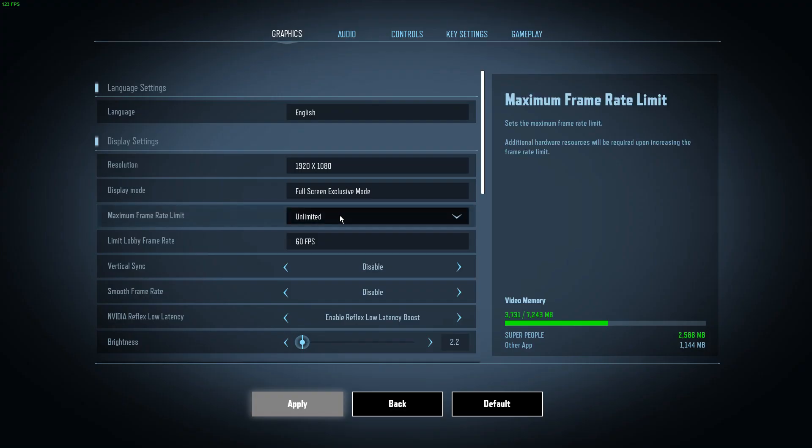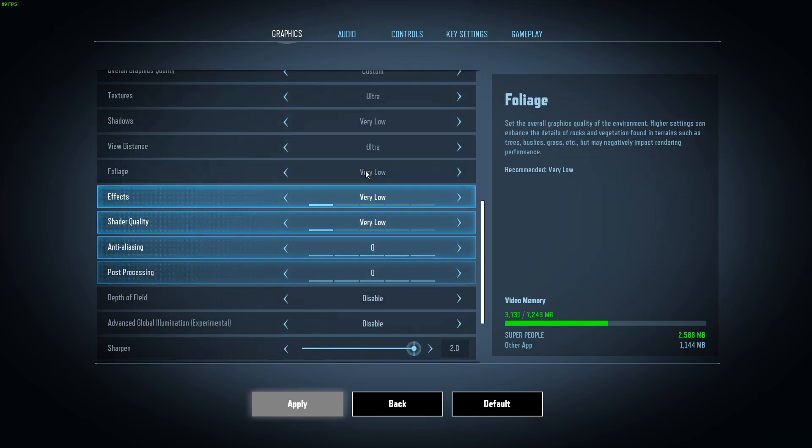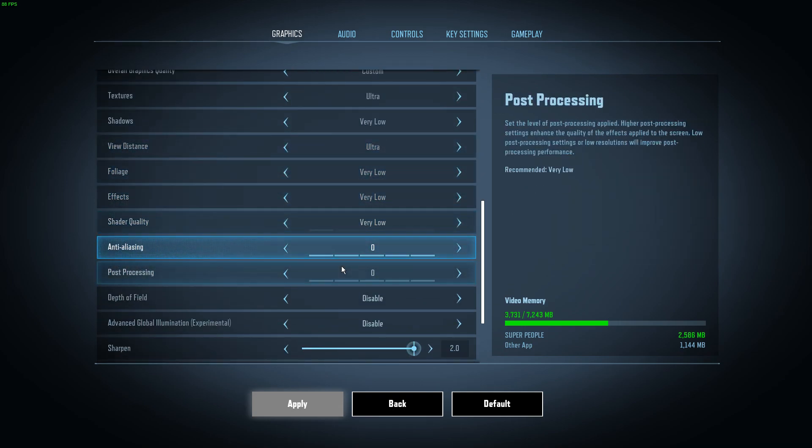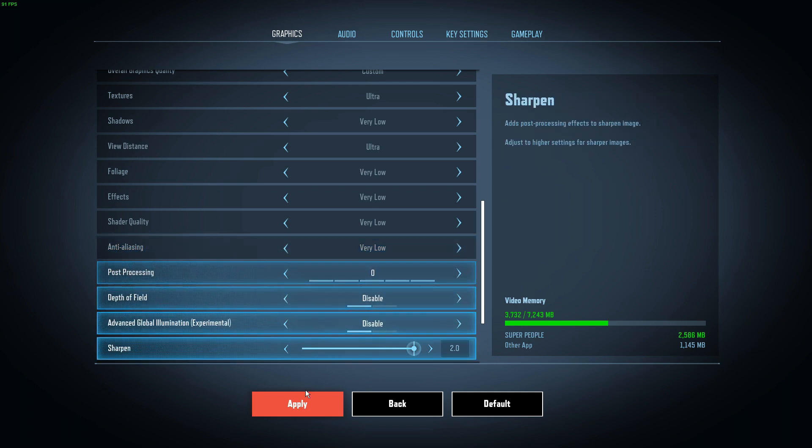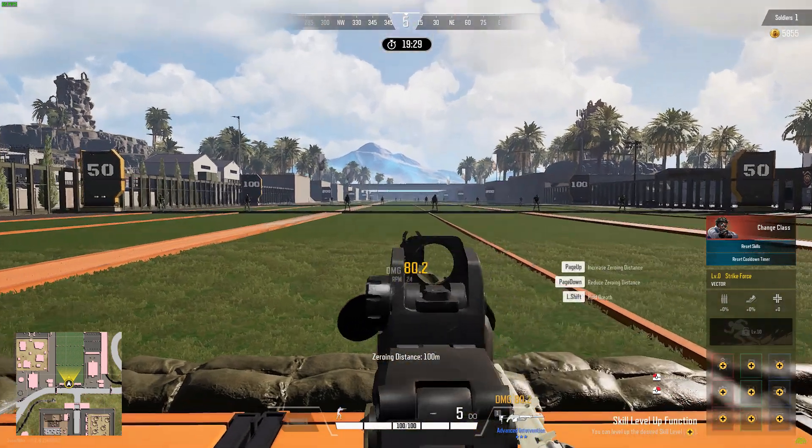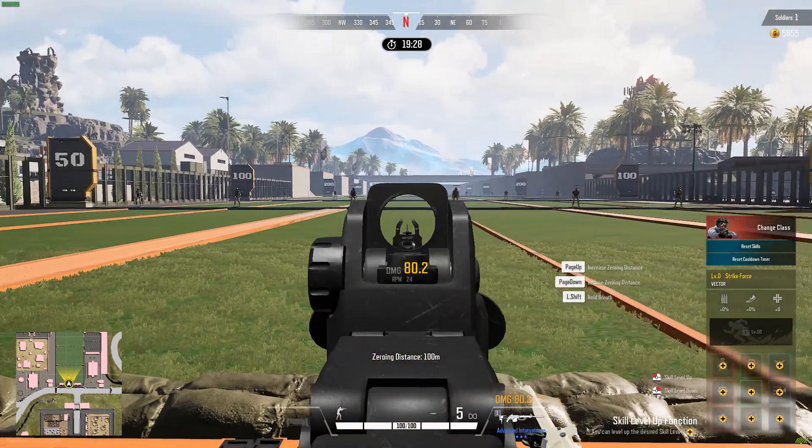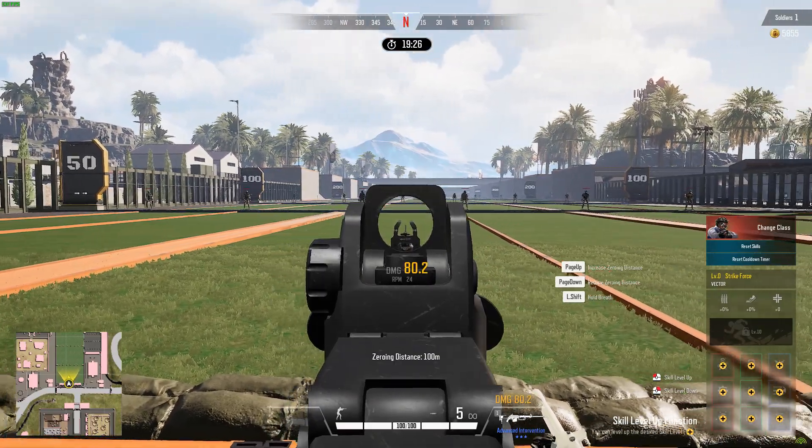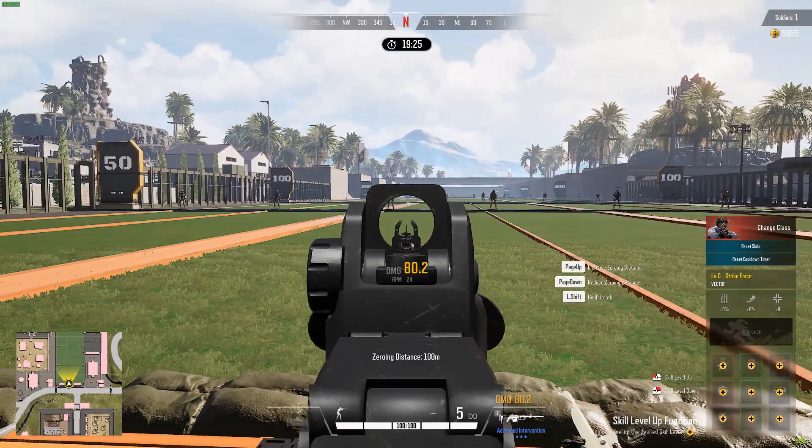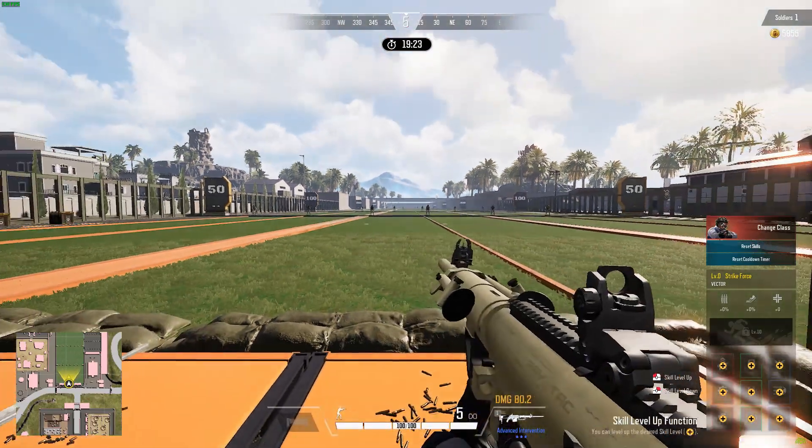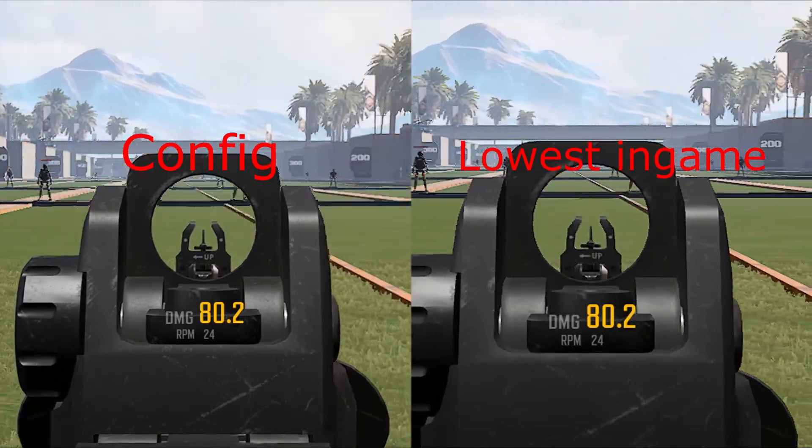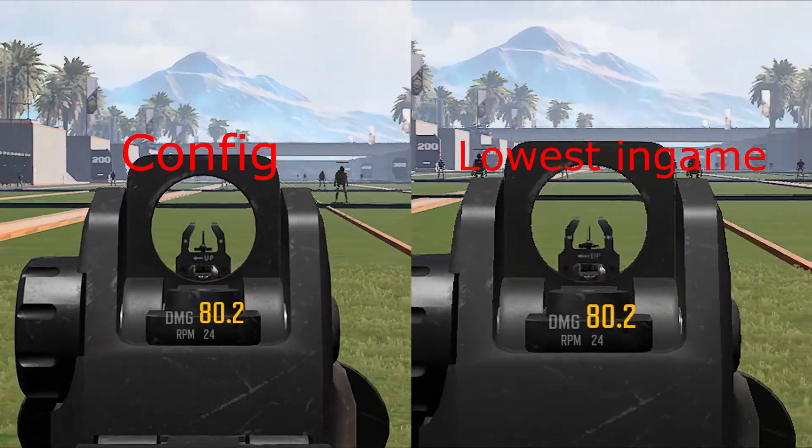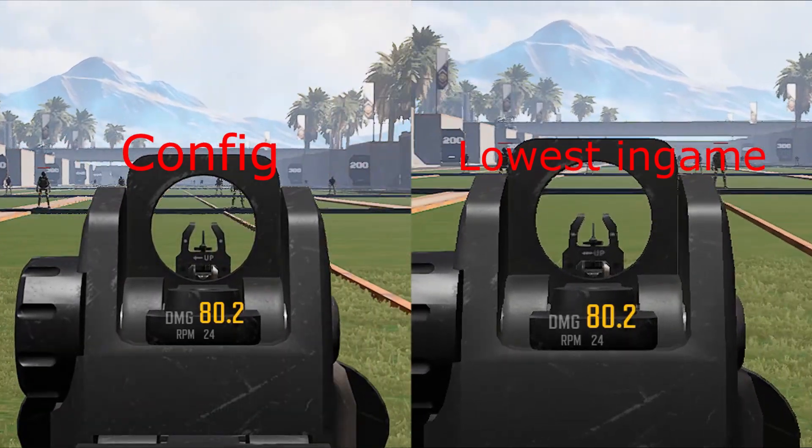And then if we turn anti-aliasing to very low which is the lowest you can get in game through the settings, hit apply. You will see that the optic is extremely blurry now. On the front sight post look at the white dots and you will notice that it is significantly blurrier.